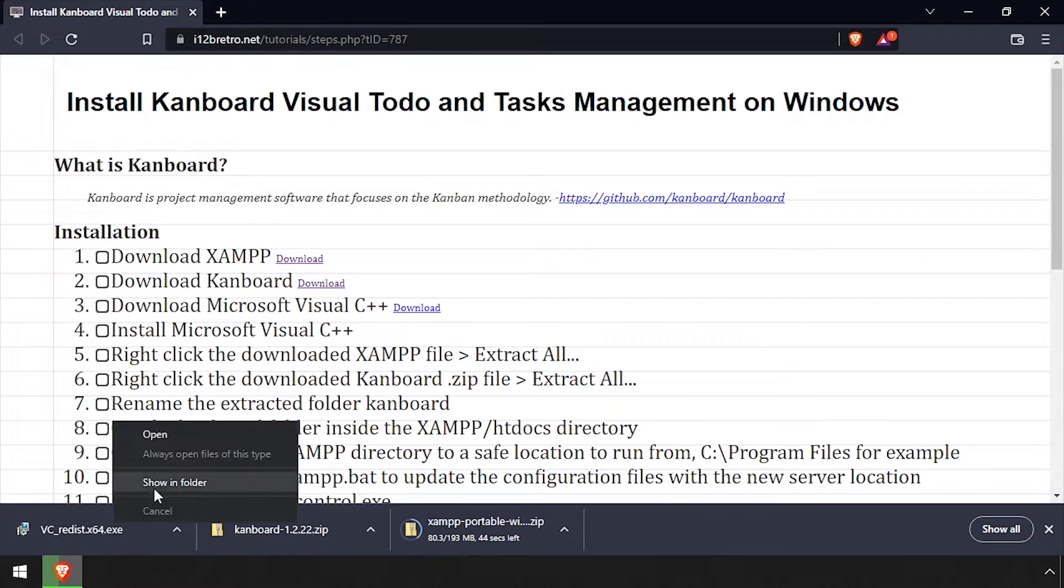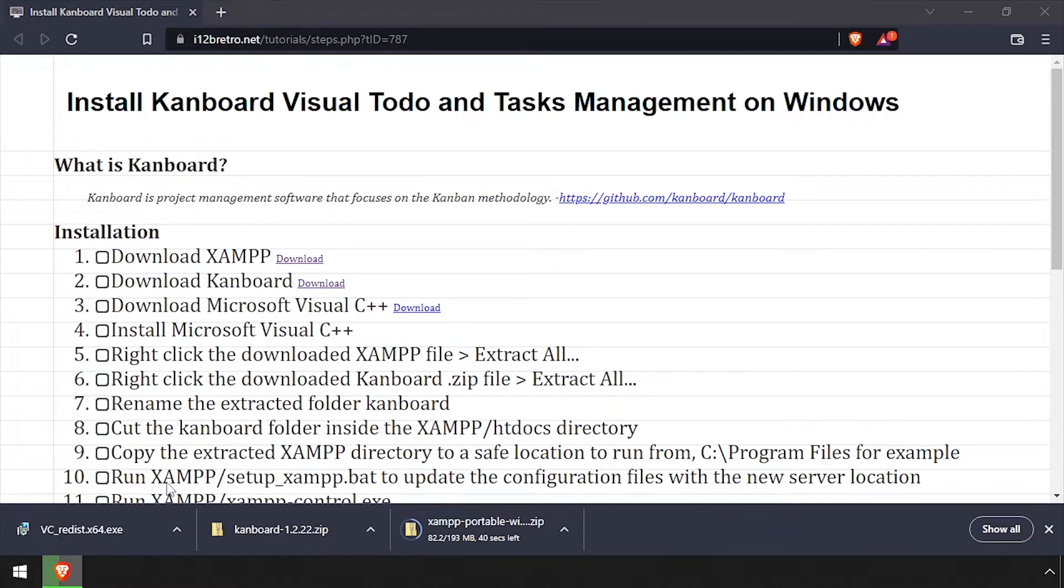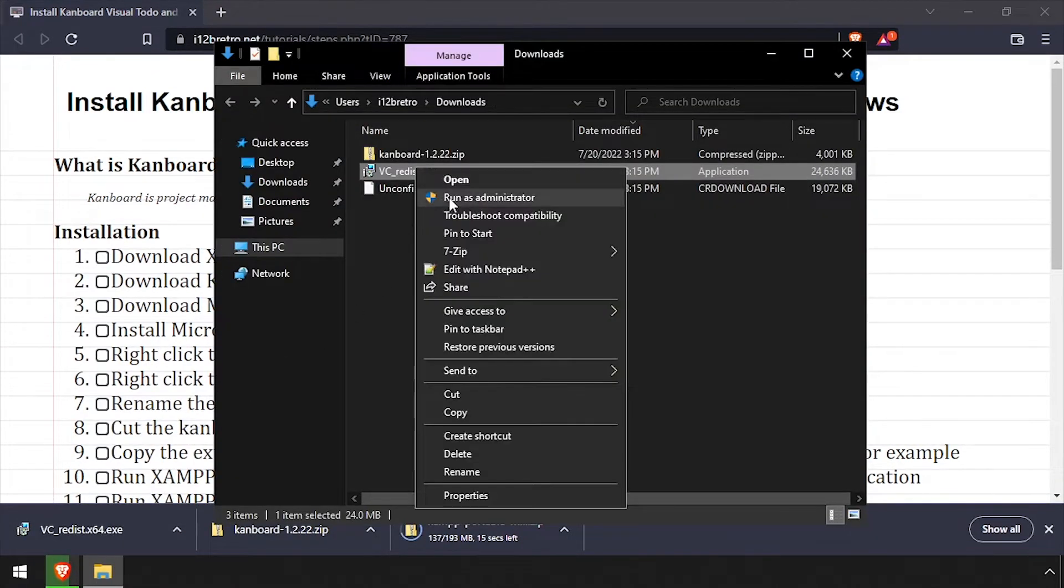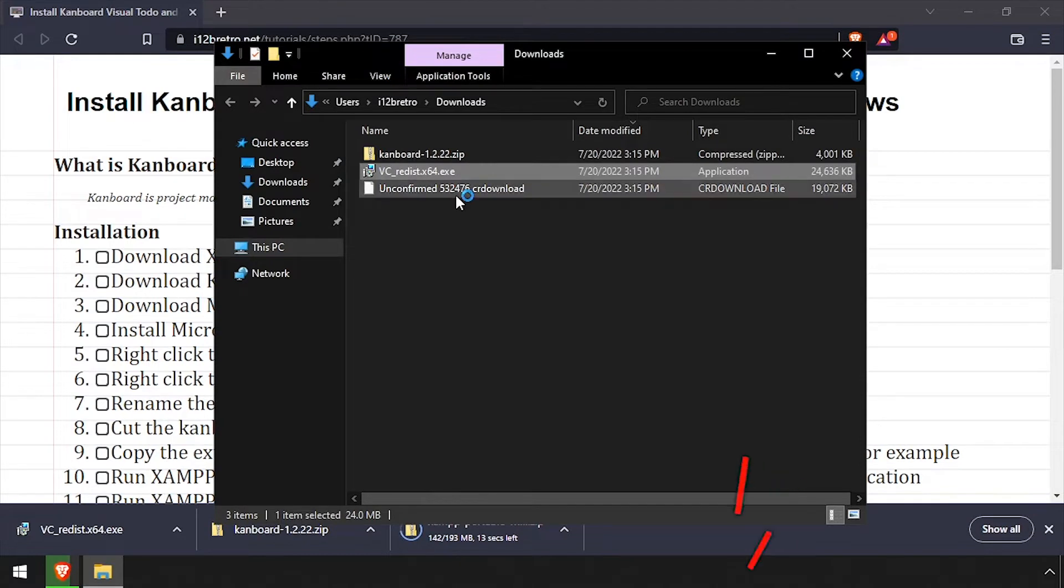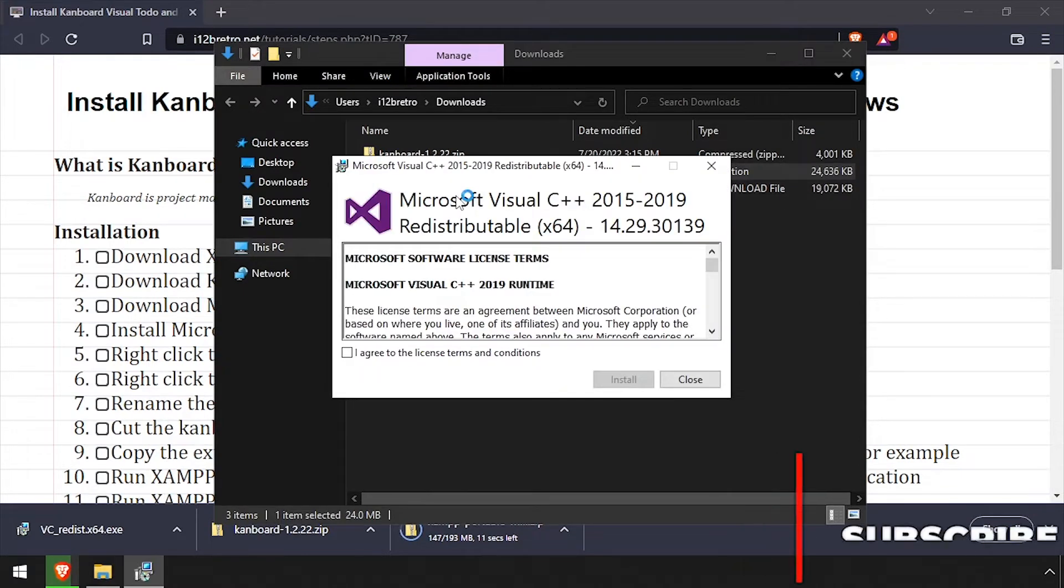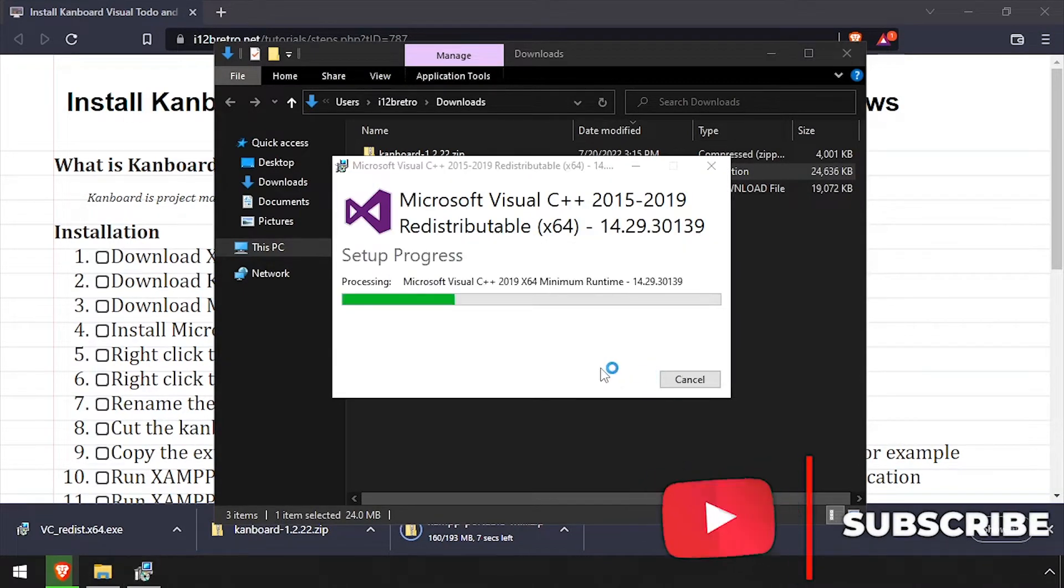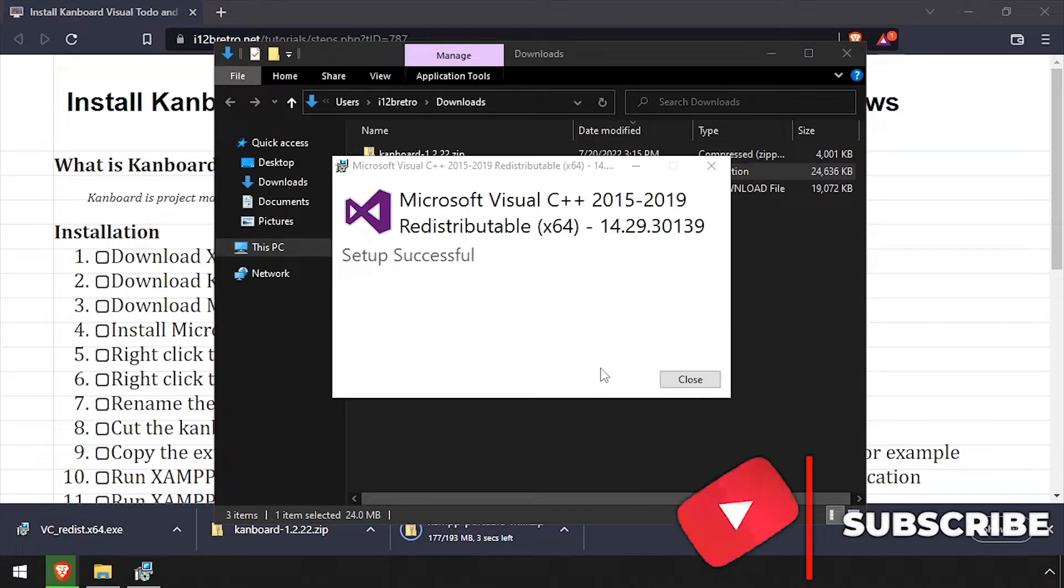Navigate to the Downloads directory and launch the Microsoft Visual C++ installation. Check the I Agree checkbox, then click Install. Once the installation completes, click Close.